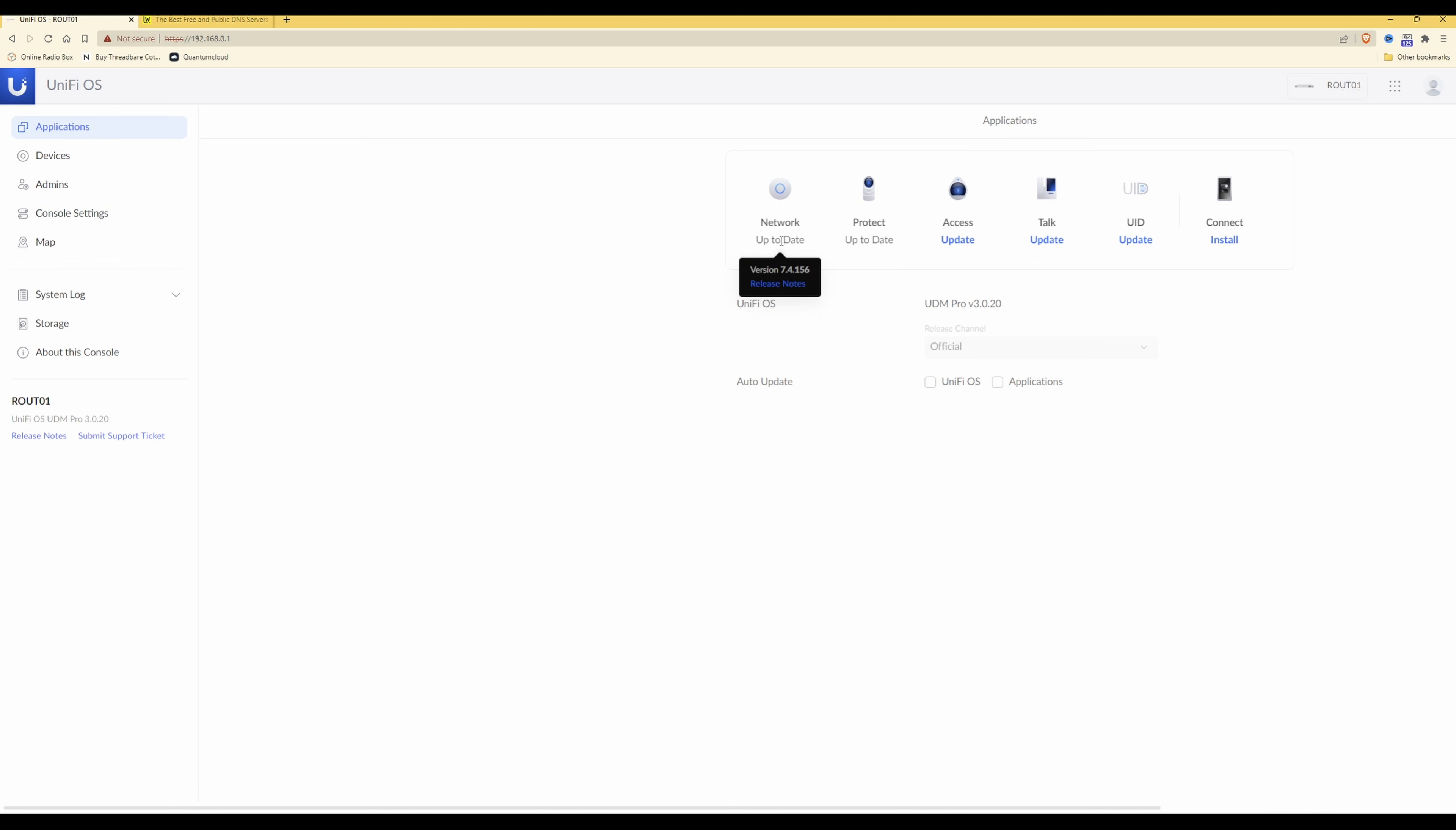And also make sure that your network is up-to-date and this needs to be on at least version 7.4.156, as if you're using an earlier version some of these options might not work or might not be available.